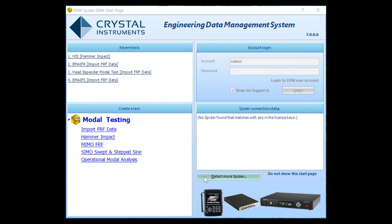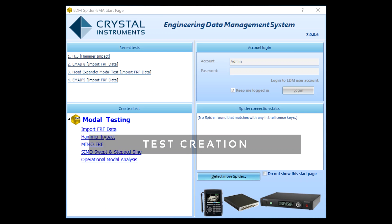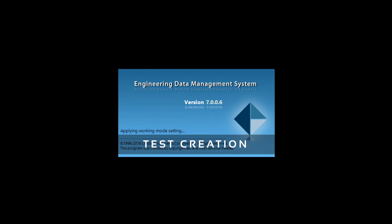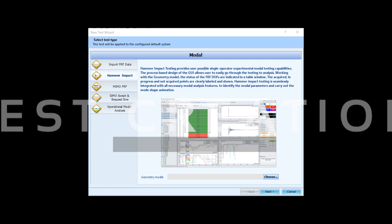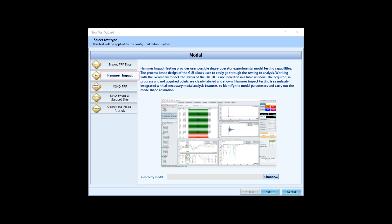To start the test setup, open the new test wizard. There are several test types listed here. These will determine how the modal data is obtained. We need to select hammer impact for this test.